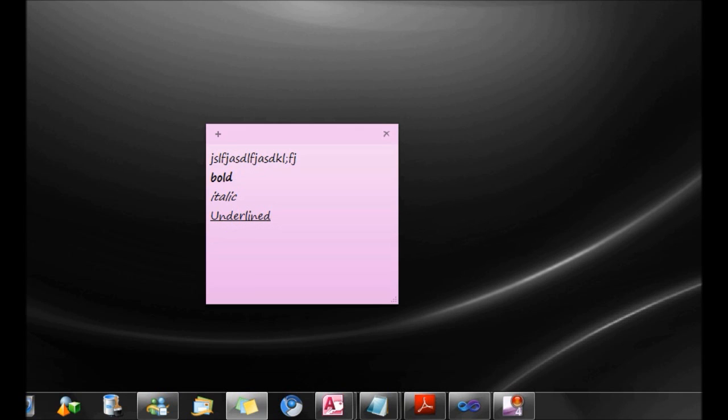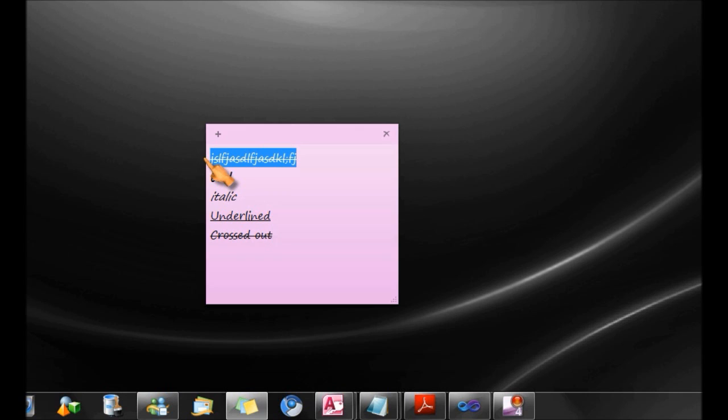I could strike through a text with the Ctrl T shortcut. Now, this is actually useful because when you're writing a list of things you want to get done and you've actually completed a task, you could strike it through by selecting it and pressing Ctrl T.